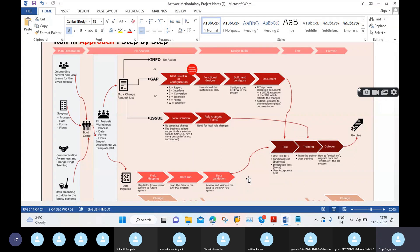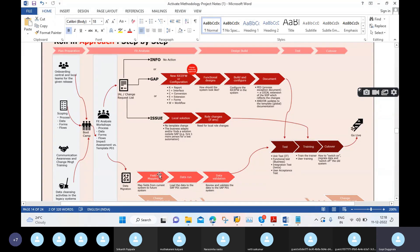In Finance, we maintain only GL master data, Asset master data, Cost Center, and Profit Center master data. We do not maintain Vendor master data, Customer master data, or Material master data. So here we need to perform three activities: field mapping, data run, and data validation.